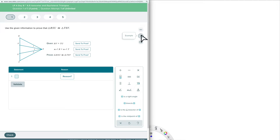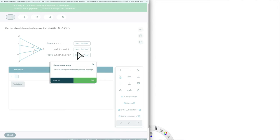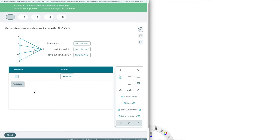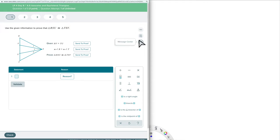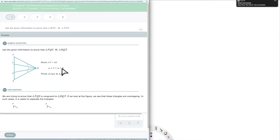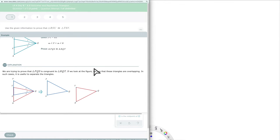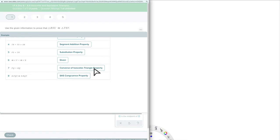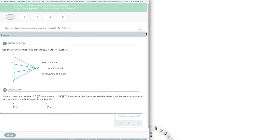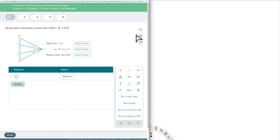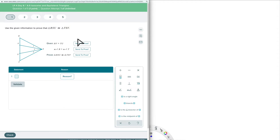On the side you have explanation, example, and message. Explanation will give you the answer to the question, so you'll lose your question attempt — you'd have to come in on another attempt to try it. Example shows you something similar and walks you through how to fill out a two-column proof. You can close it, open another example, and you can also message your teacher directly from the screen. It attaches a picture of the question so we know where to help you.